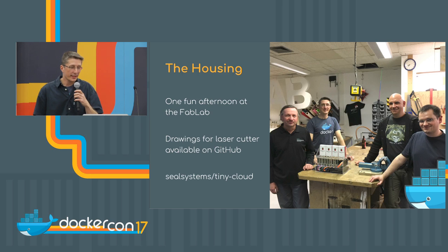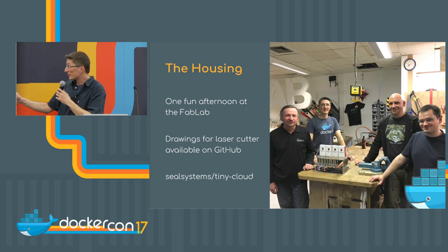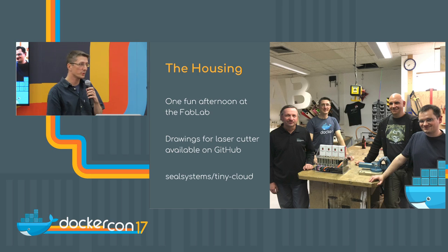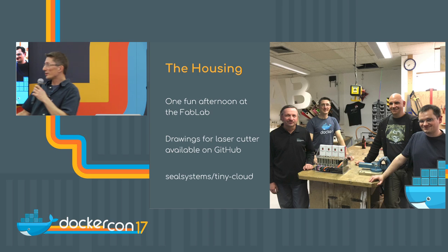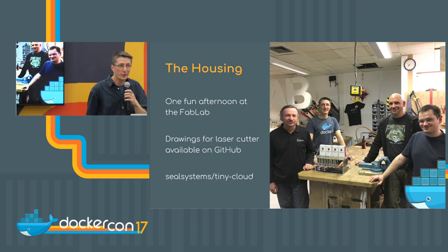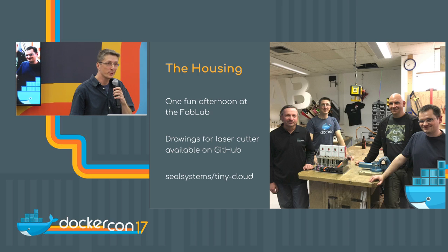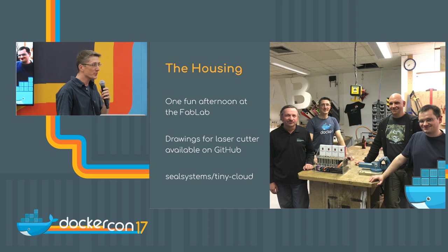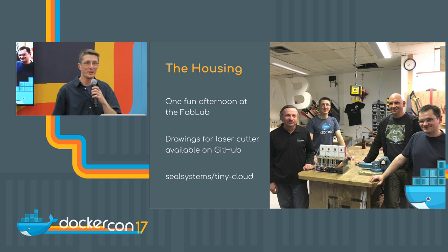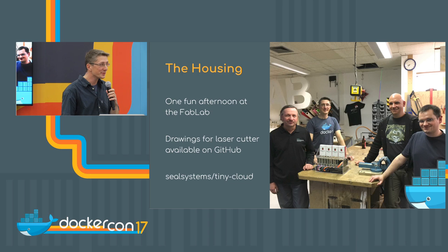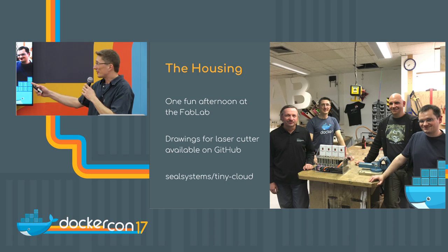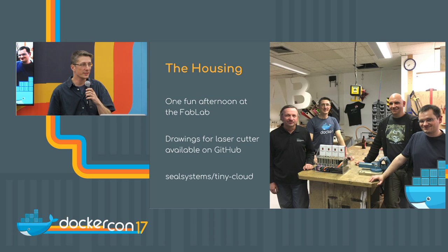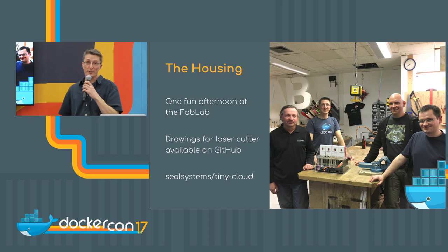Then the next thing was, if you're interested in how we've built this housing, it's also open sourced. Not only Solomon open sources, we also open source our work we can share with the community. And you can find the PDF files and SVG files and build it on your own as well.